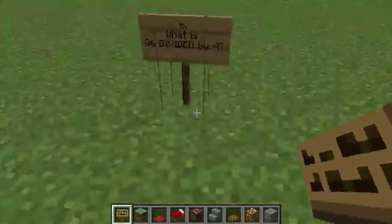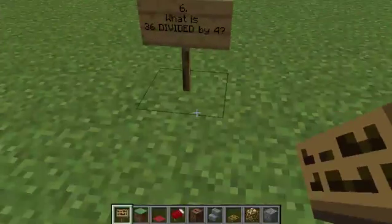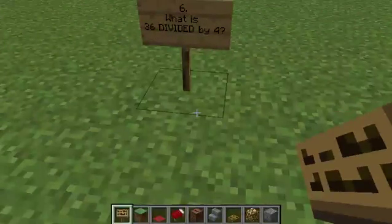Question six. What is 36 divided by four? What is 36 divided by four?